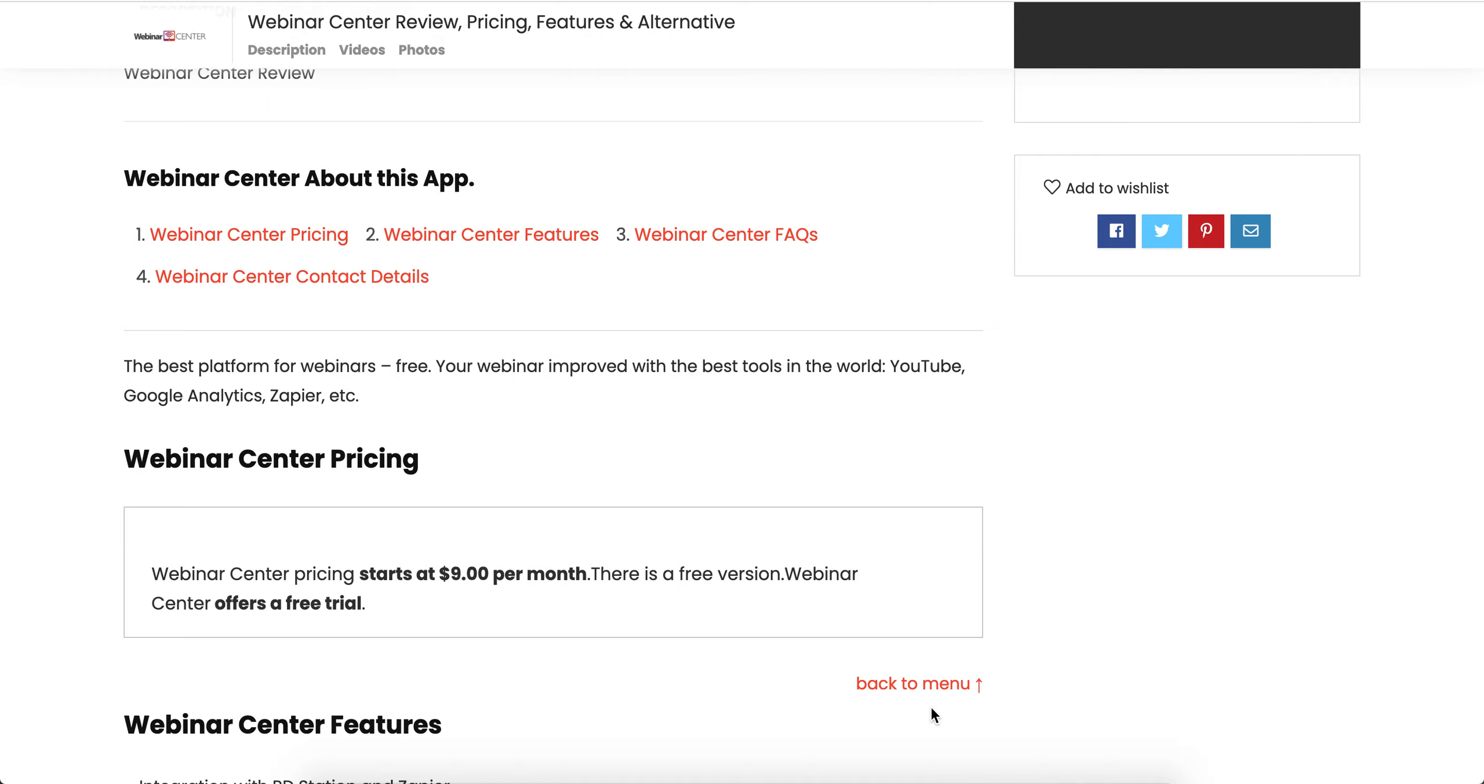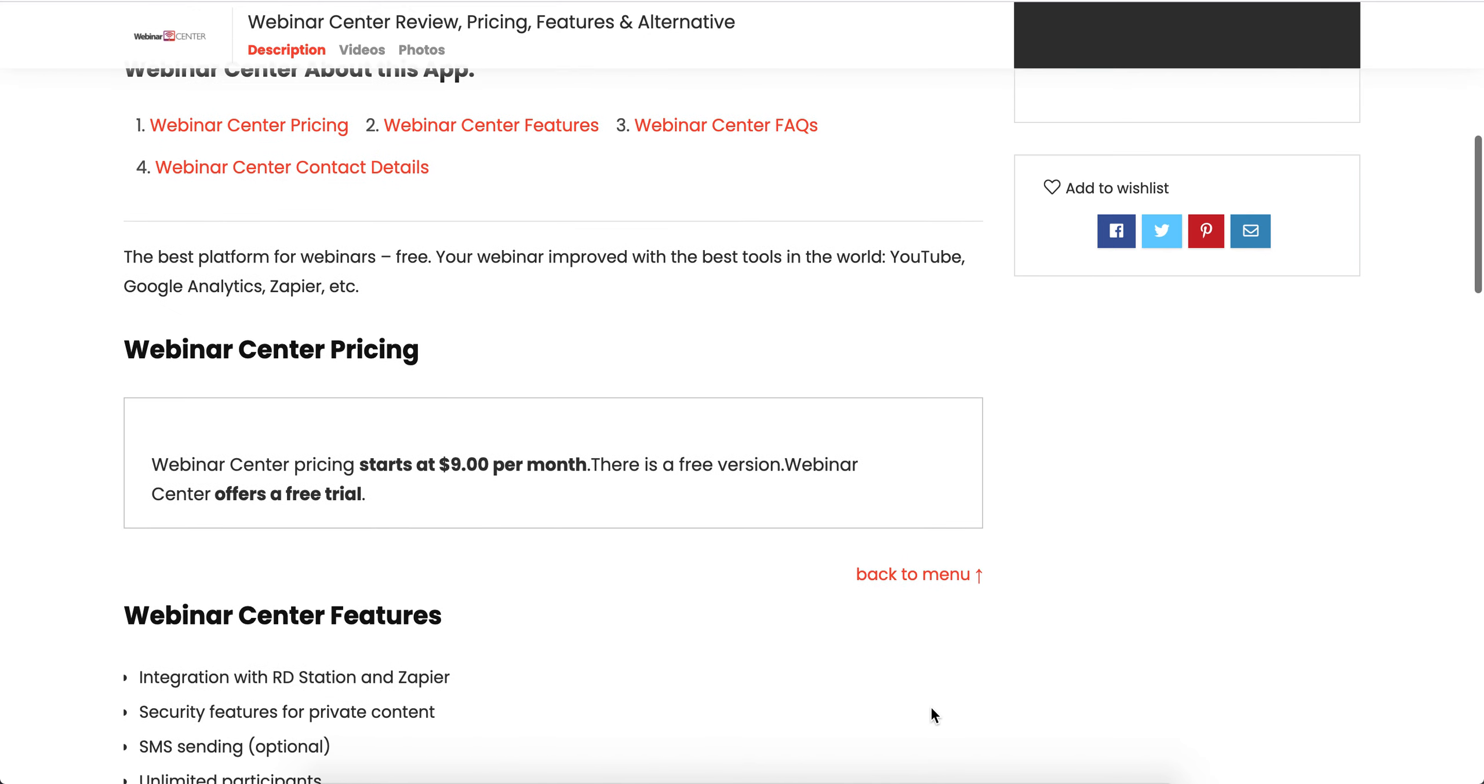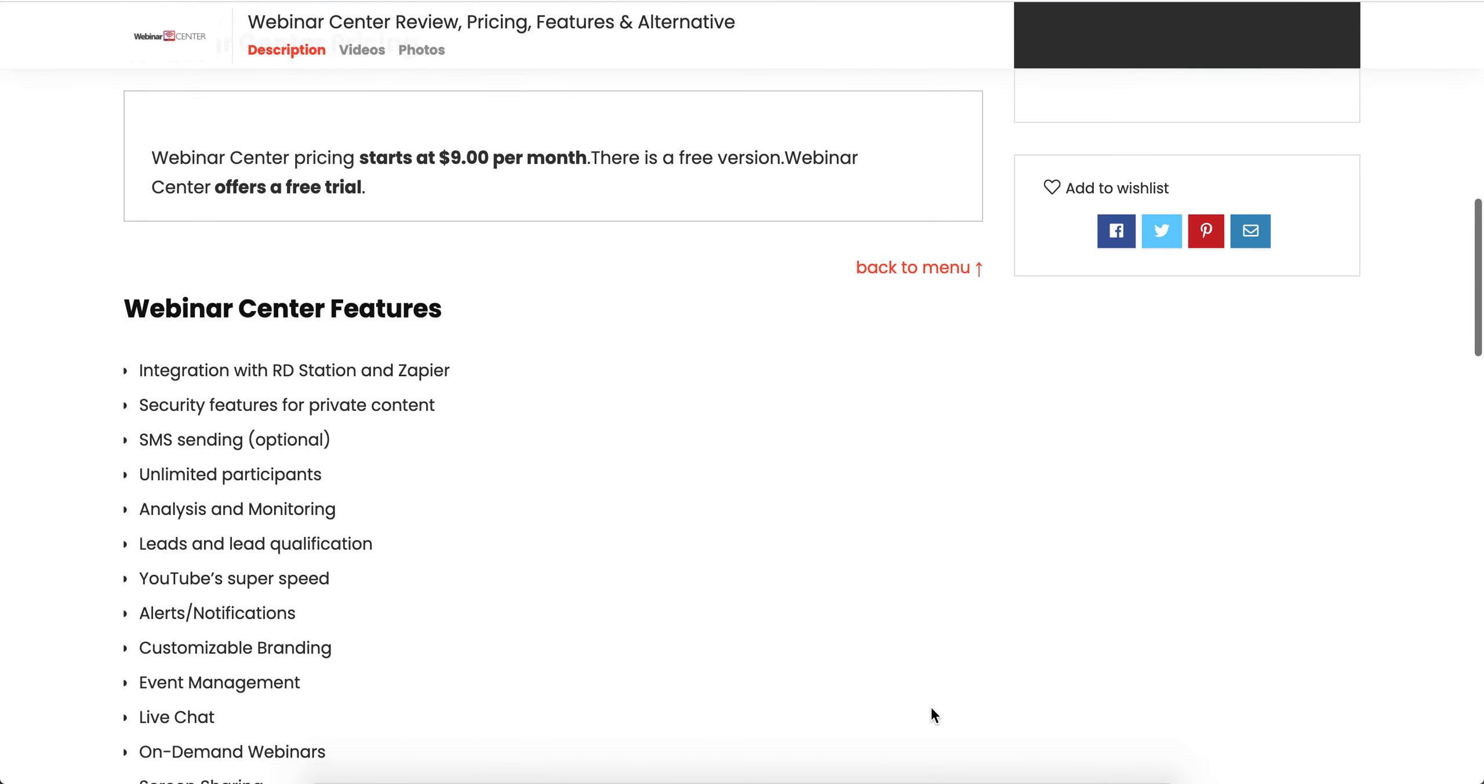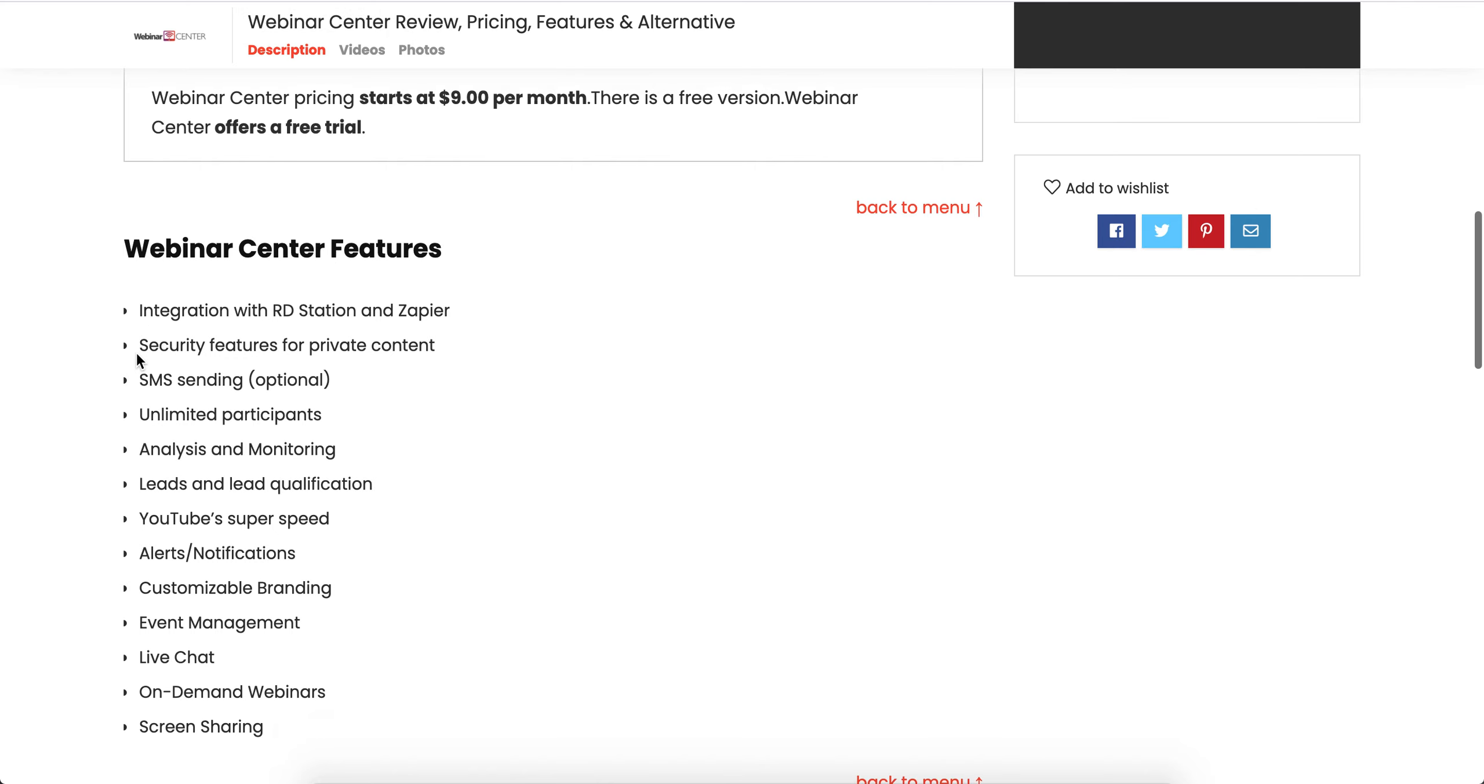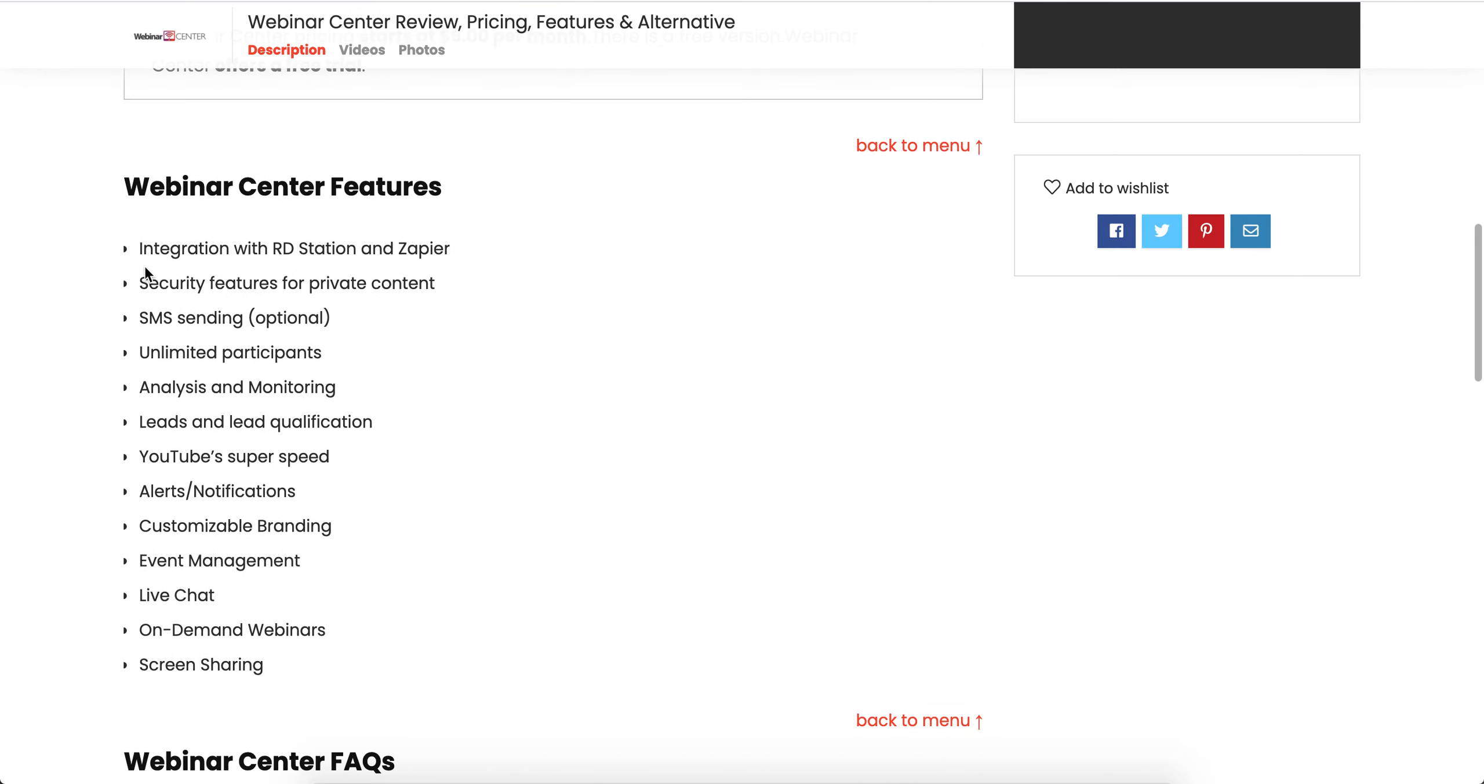Webinar Center pricing starts at $9 per month. There's also a free version, and Webinar Center offers a free trial. Features include integration with RD Station and Zapier, as well as security features for private content.